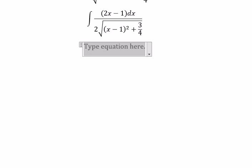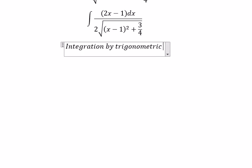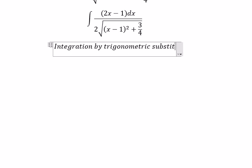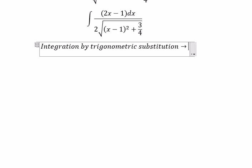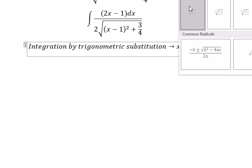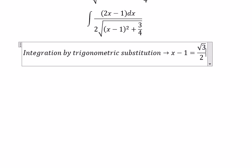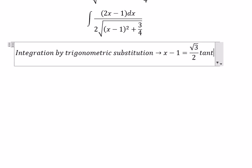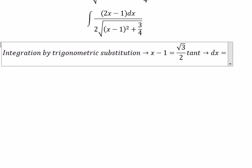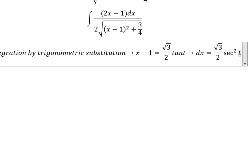This one we got about (s minus one) to the power of two. Now we can use integration by trigonometric substitution. So we put s minus one equal to the square root of three over two multiplied by tan t.